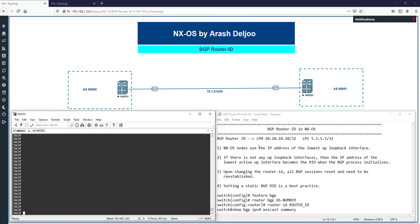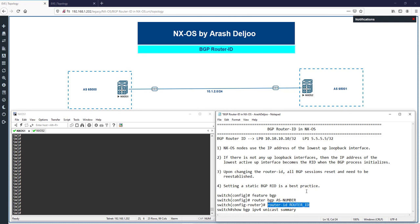Assume that we have two loopback interfaces — loopback 0 and loopback 1 — in switch one. Because loopback zero's number is less than loopback one, the IP address of loopback zero should be selected as the BGP router ID. If you don't have a loopback interface in the switch, BGP uses the IP address of the lowest numbered non-loopback interface, such as a serial or Ethernet interface. You can also configure the router ID manually with the router-id command.